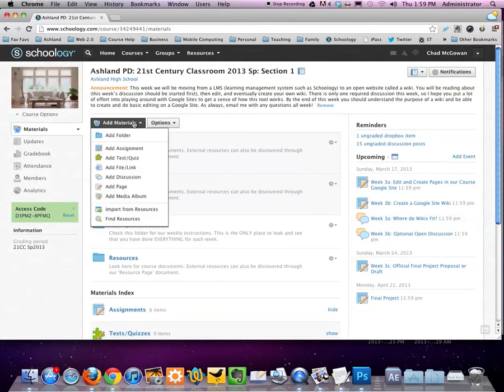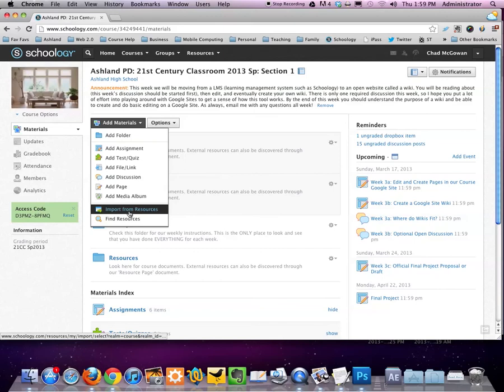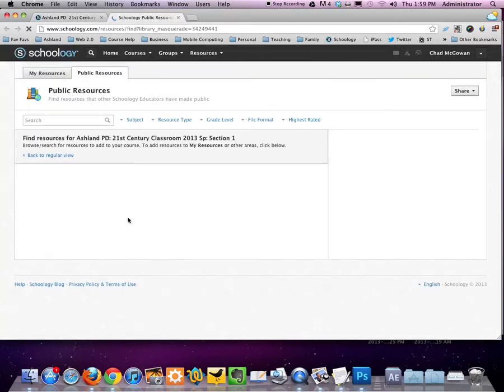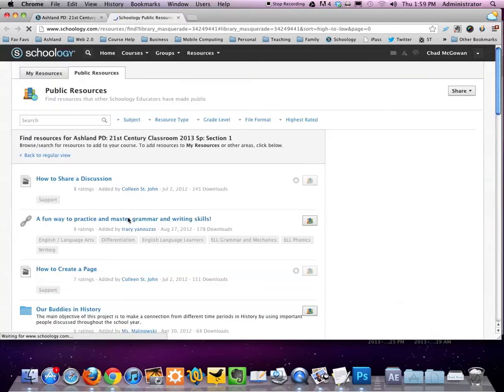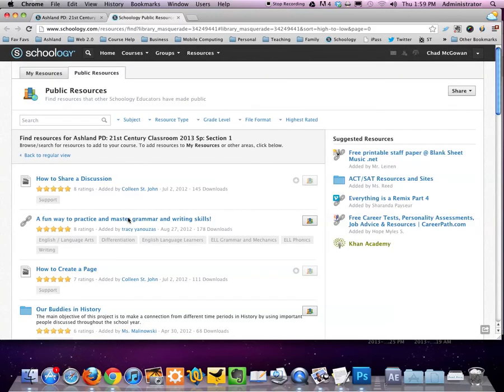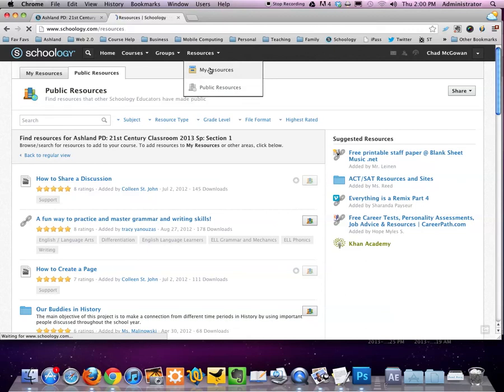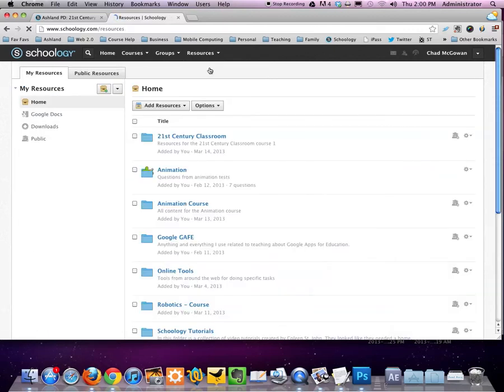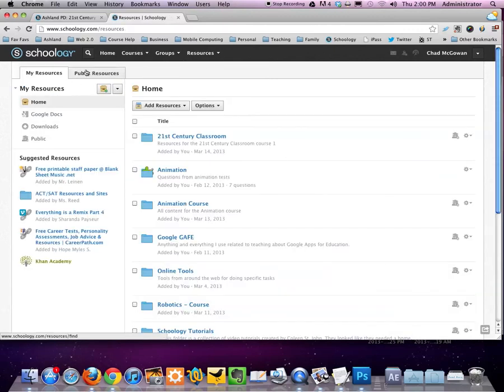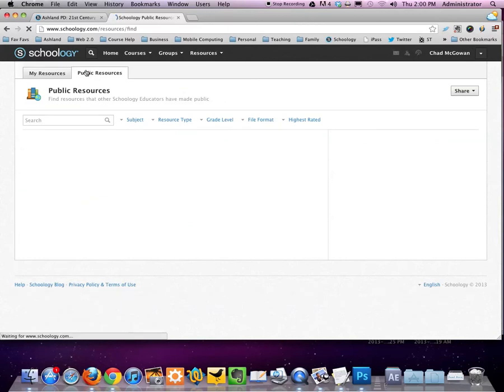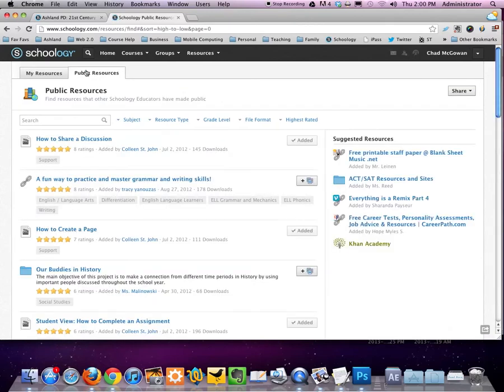Finally, find resources. This brings me to the public resources section of Schoology. This can be found two ways, as we just did. Or, when I go to resources, there's public resources under that tab. If I happen to be in my resources, public resources also shows up as a tab there. What I might choose to use from public resources would be completely dependent upon what it is I'm looking for.